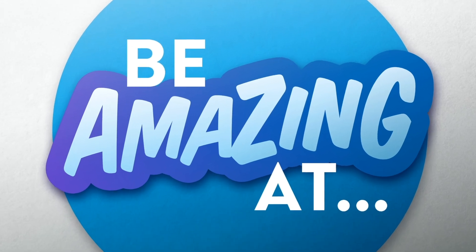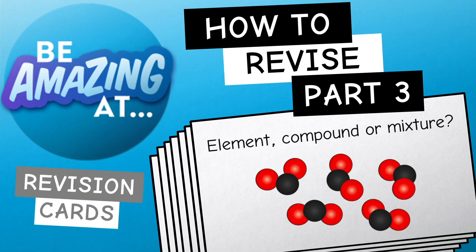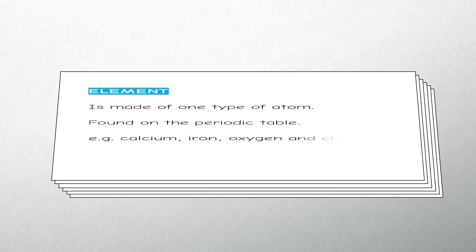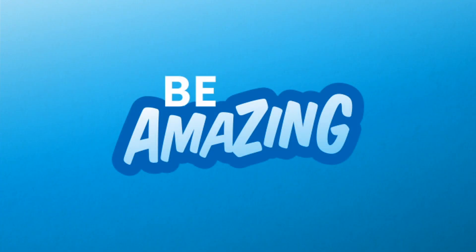Welcome to the Be Amazing At channel. In this video we'll look at how to make revision or flashcards, so you can be amazing at revision.